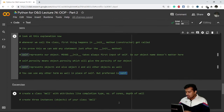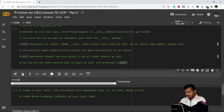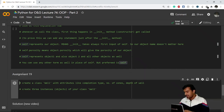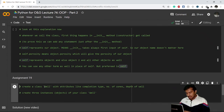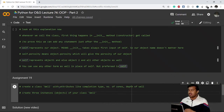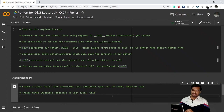Let's do one more exercise. This is Assignment Number 19. You have to create a class by the name 'Well', which takes attributes like completion type, number of zones, and depth of well. Then create three objects of your class Well. Any kind of well will always have a completion type, a number of zones, and a depth. Try this by yourself — I'll give you the solution in the next video. See you there!